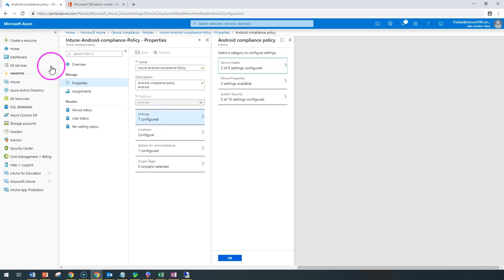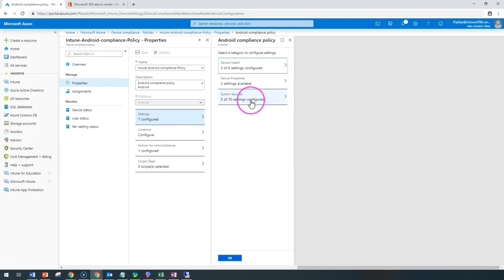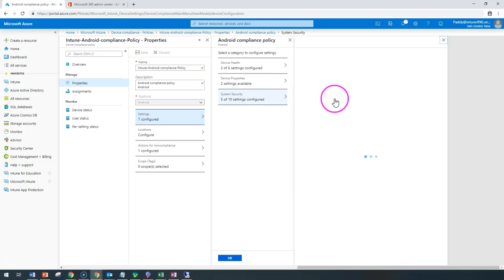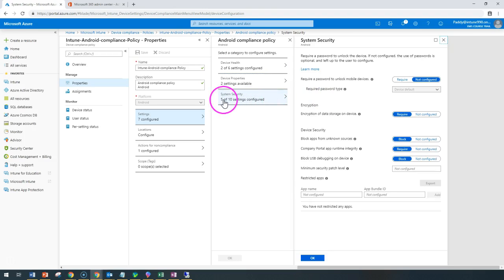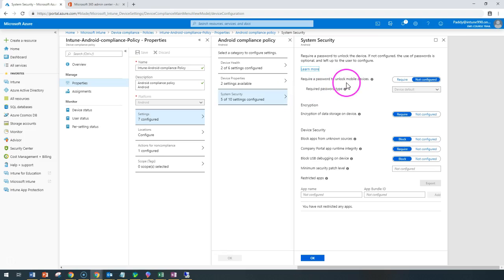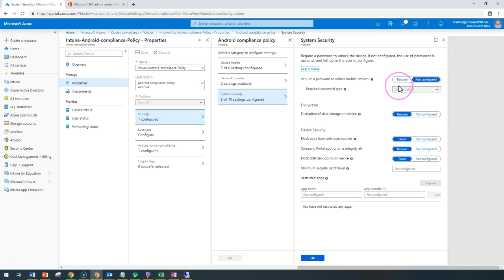When I say settings, these are the device health settings, device properties, or security settings. Let's take one example: the security settings. If you found that a mobile device password is required to unlock it and it's not configured properly, we can set it as required in the configuration.